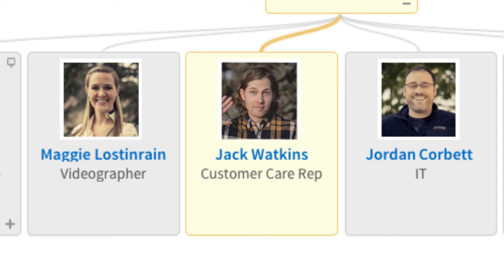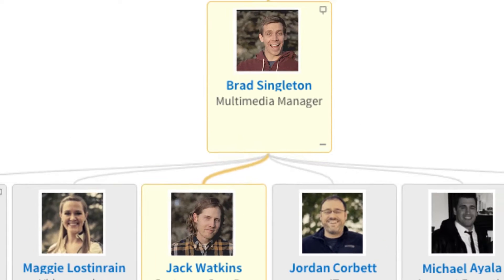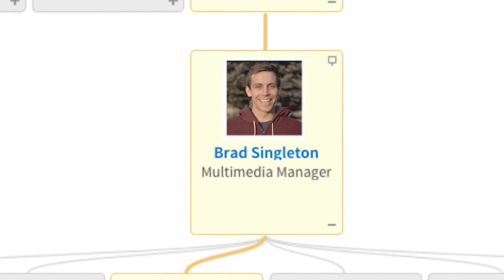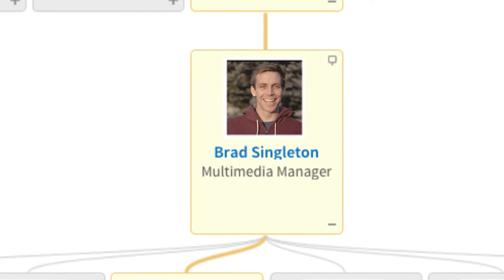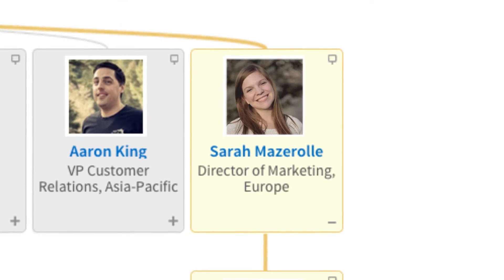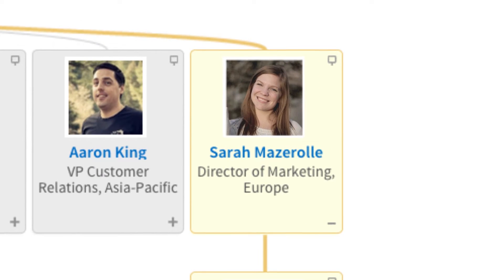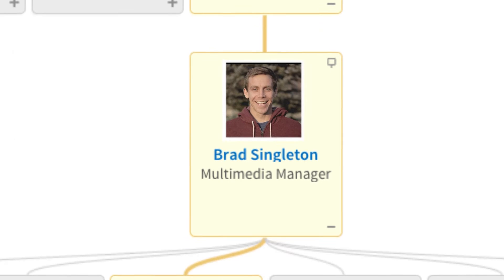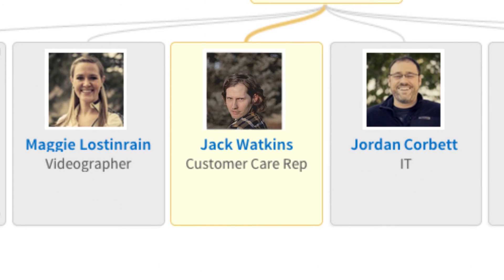We recognize that every organization may not run the same, and your reports and approvals may vary. Like when Jack reports to Brad on the org chart, but has to have time off requests approved by Sarah — well, Brad still needs to approve all changes to Jack's personal information.